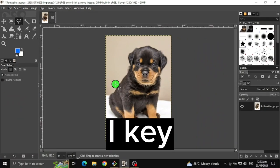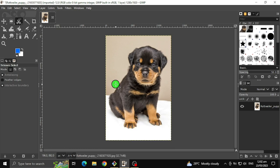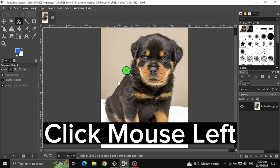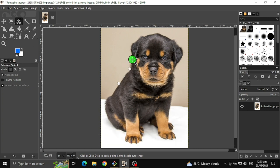Press the I key to select the scissor select tool, or you can click right here. Then click your mouse left button to put a starting point, and continue placing points, and so forth.